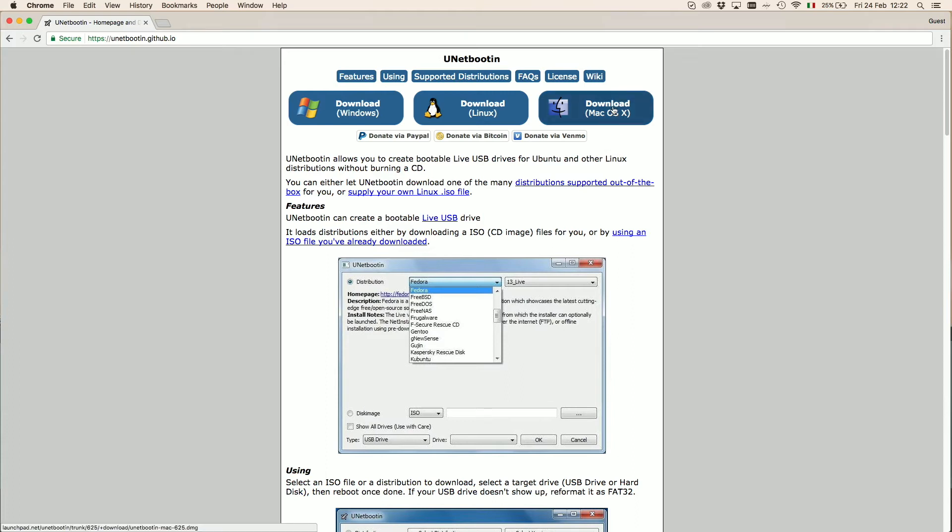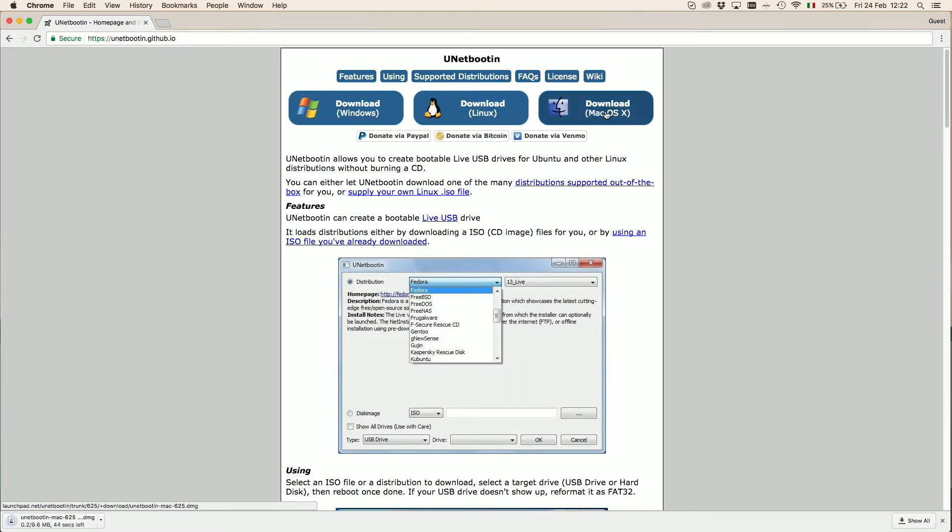Unetbootin comes with 3 different versions. We select Mac, of course, and wait for it to download.